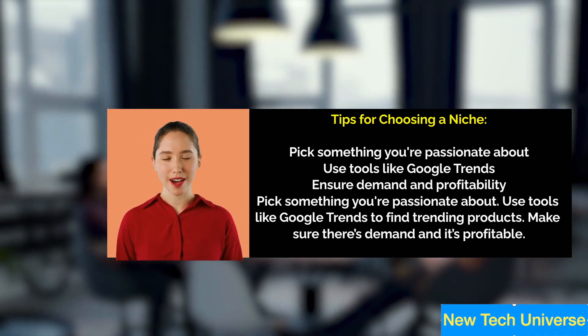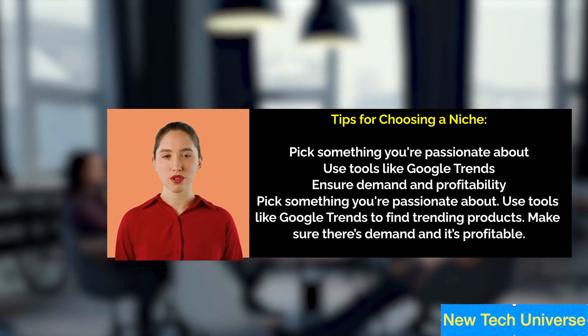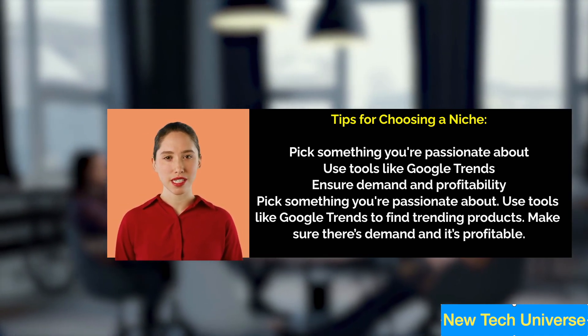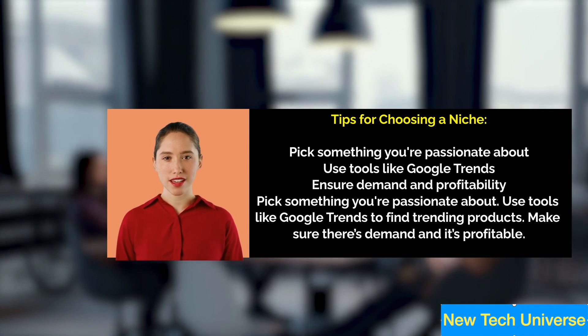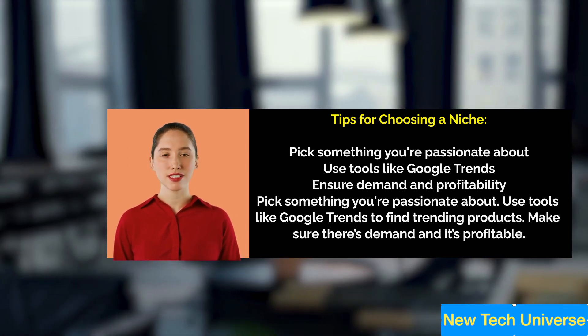Pick something you're passionate about. Use tools like Google Trends to find trending products. Make sure there's demand and it's profitable.